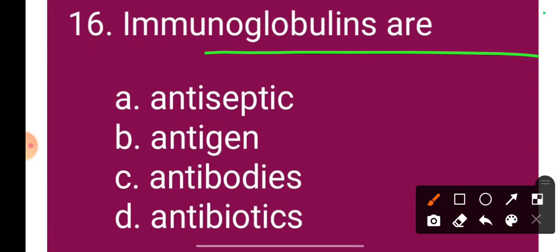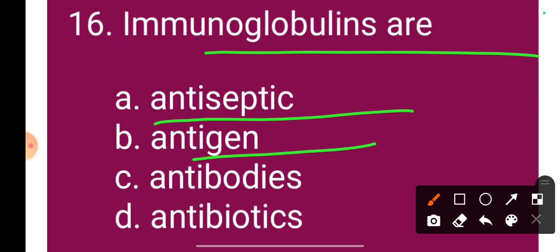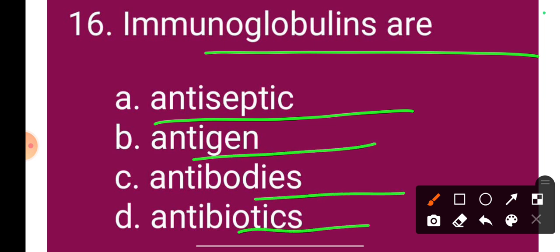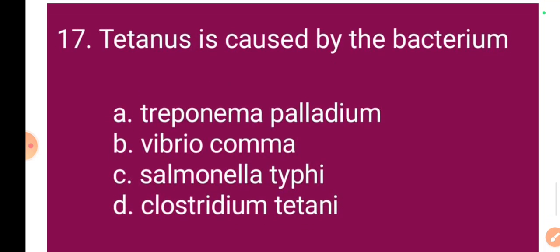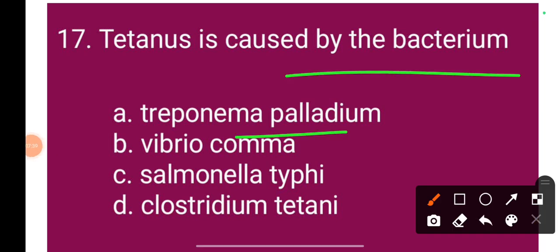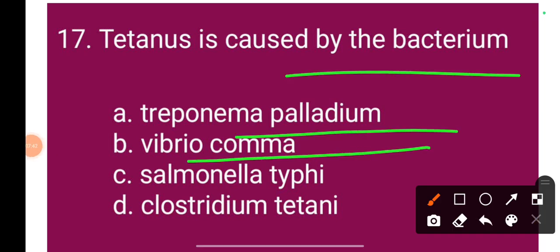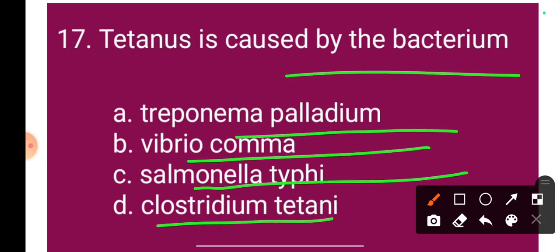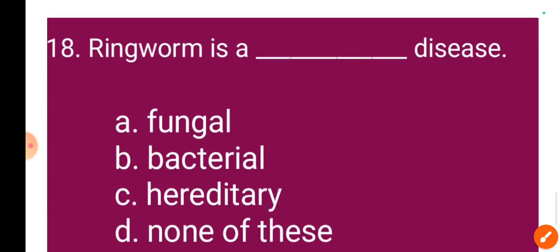Question 16: Immunoglobulins are — Option A: antiseptic, Option B: antigen, Option C: antibodies, Option D: antibiotics. The correct answer is Option C: immunoglobulins are antibodies. Question 17: Tetanus is caused by the bacterium — Option A: Treponema pallidum, Option B: Vibrio comma, Option C: Salmonella typhi, Option D: Clostridium tetani. The correct answer is Option D: Clostridium tetani.